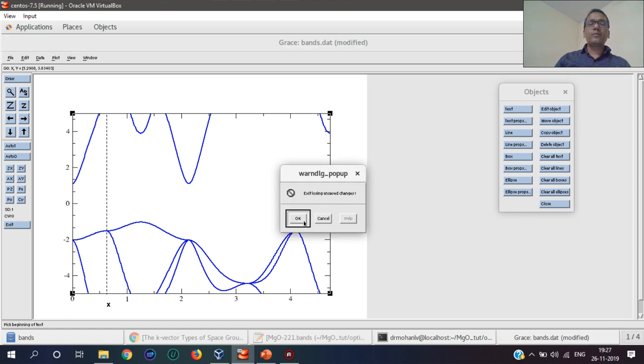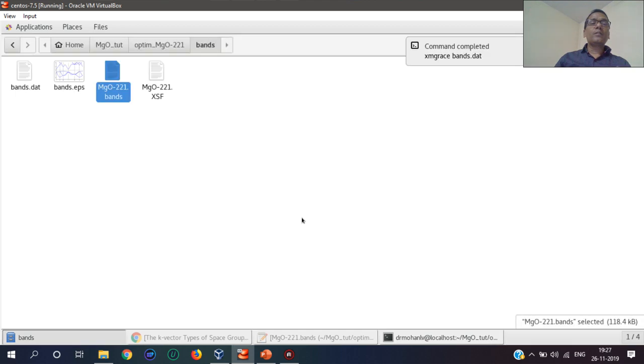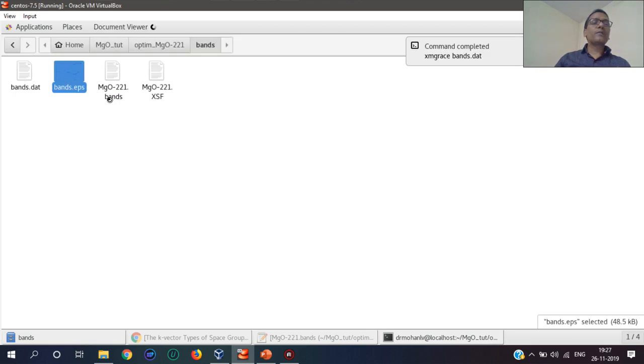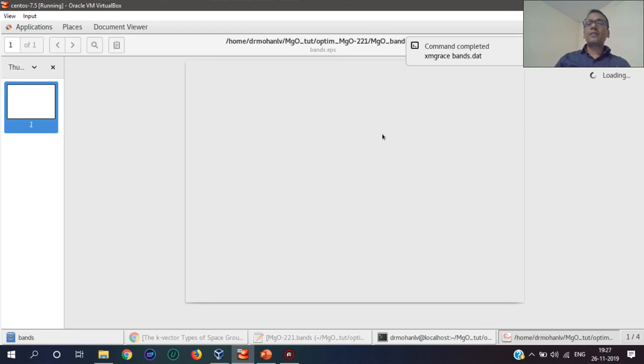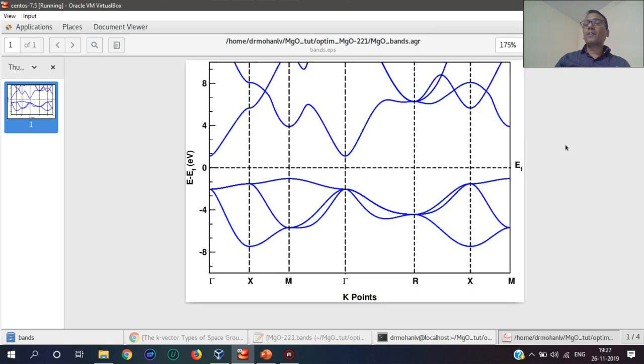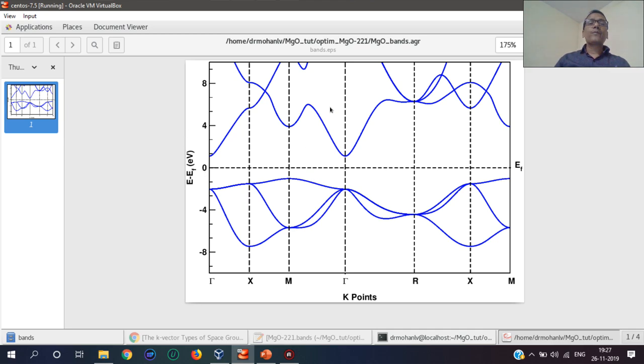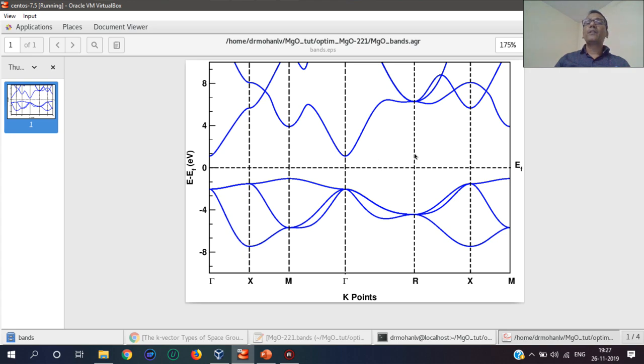Let me show what I have done earlier in final form. The band plot—this is a very good band plot I have decorated myself. Best of luck, you will have such beautiful band plots of your system too.